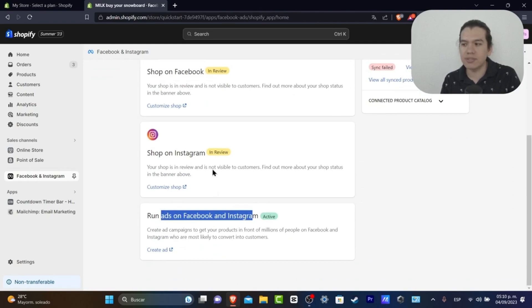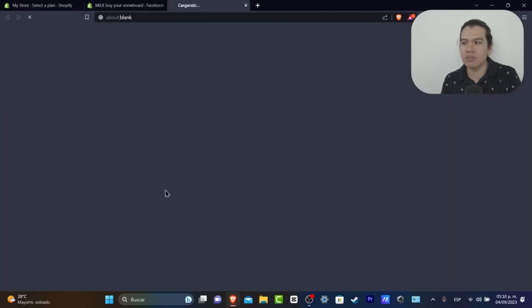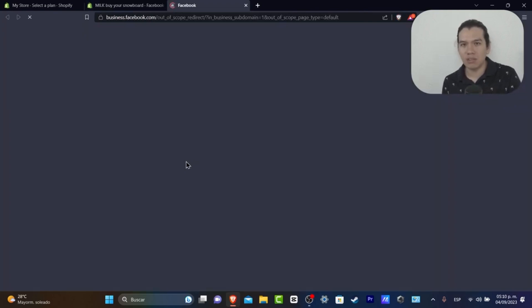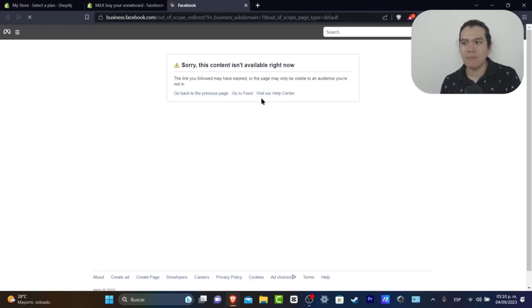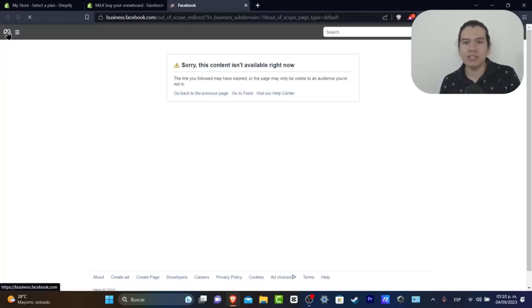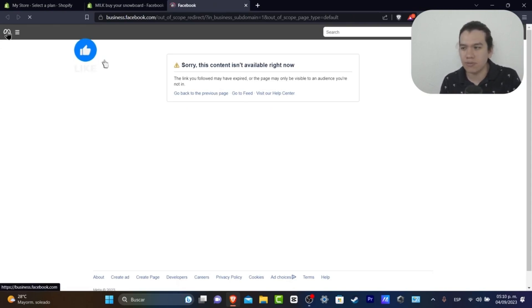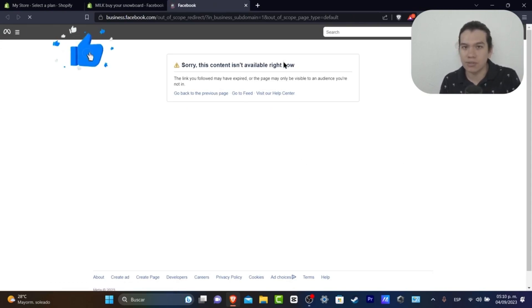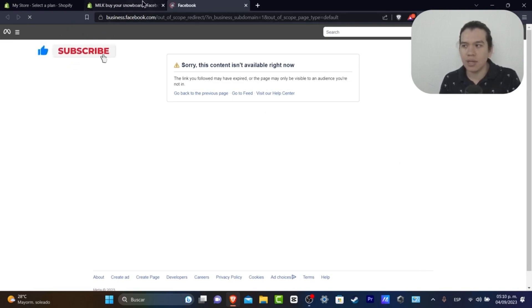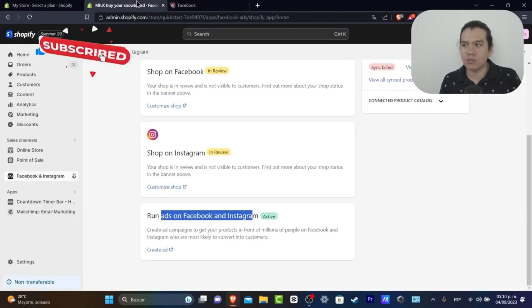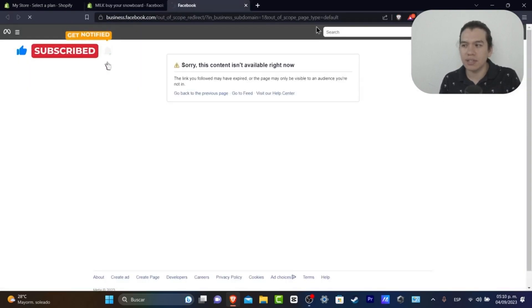If you're hitting 'Customize Your Shop,' this should take you directly into business.facebook.com, which in this case is going to show us all our products directly from Facebook and both Instagram accounts. You can import your products directly from Shopify here into business.facebook.com.